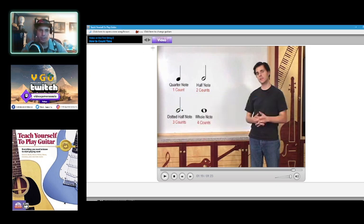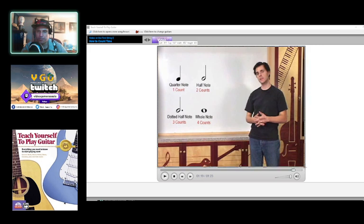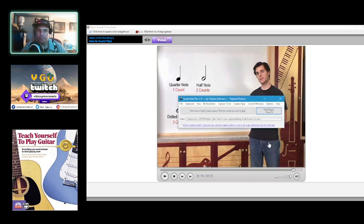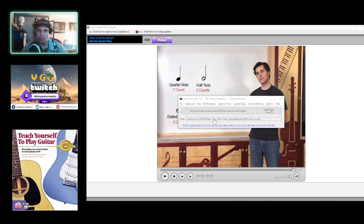So I'm going to save this as quarter, half, dotted, and whole.